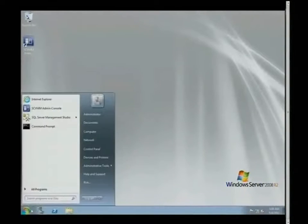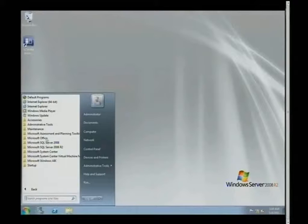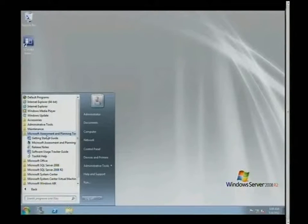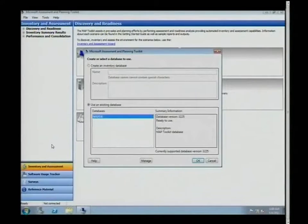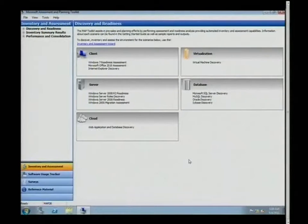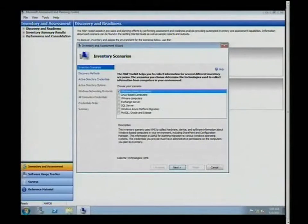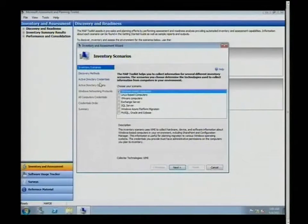Here I am on a Windows box. MAP Toolkit can be installed on client OSes as well as Windows Server OSes. Once it starts up, it asks for a SQL database — it actually installs SQL Express Edition. I'm going to choose to do an inventory on SQL Servers, and also non-SQL environments like MySQL, Oracle, and Sybase. In our scenario, we are a book publishing company called Lucerne.